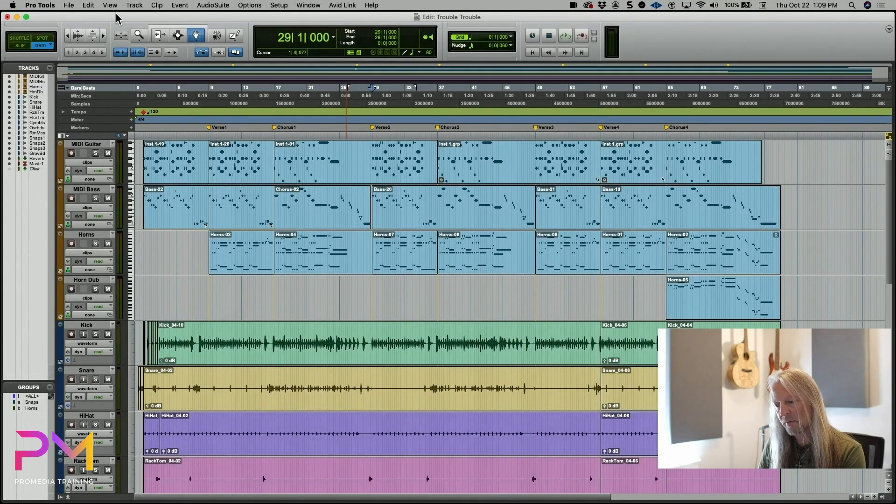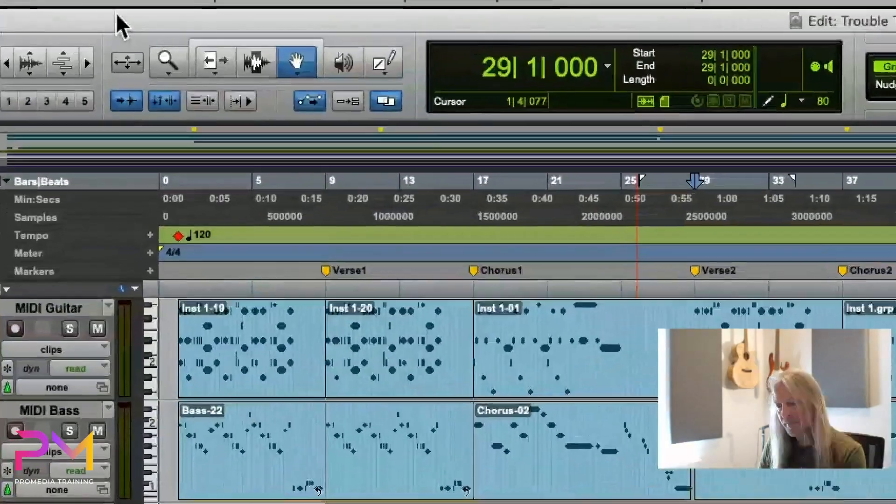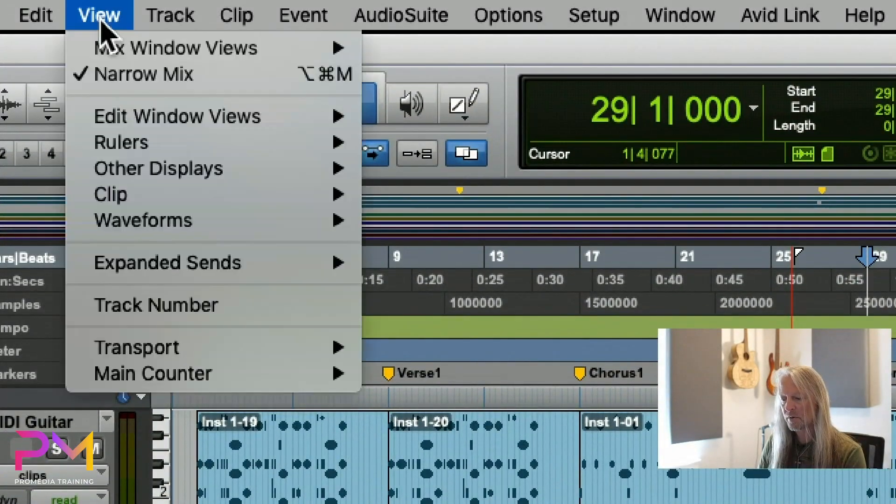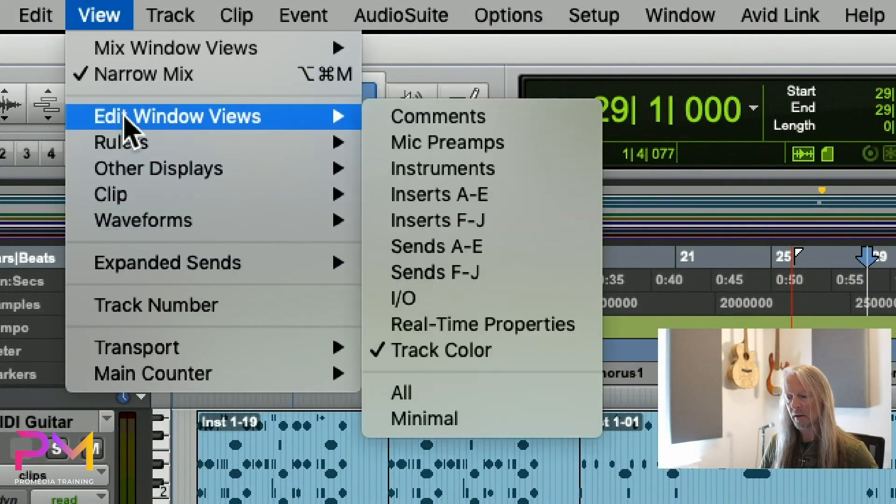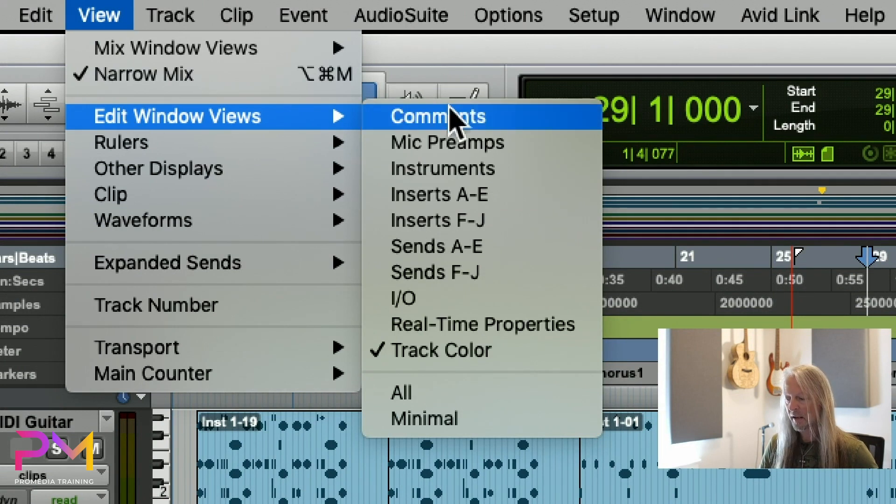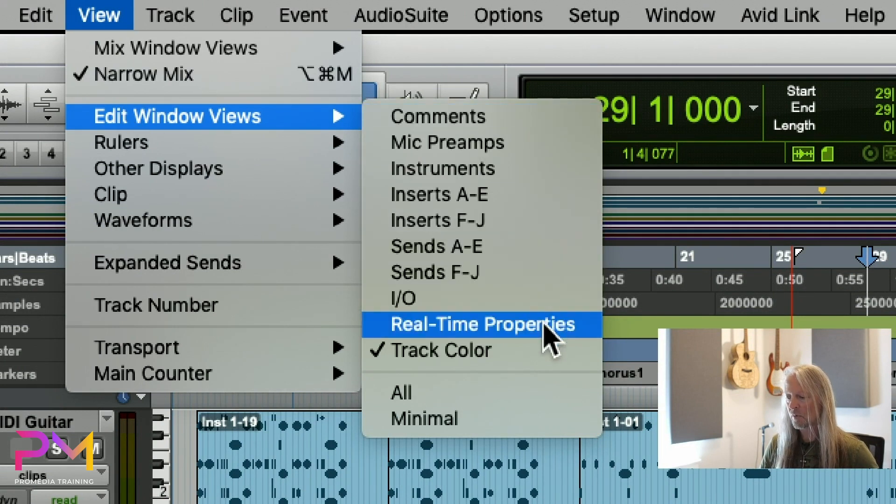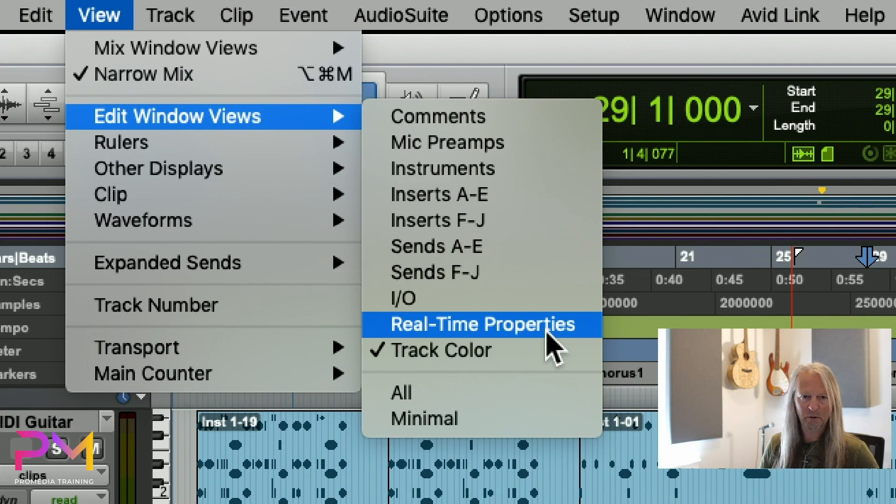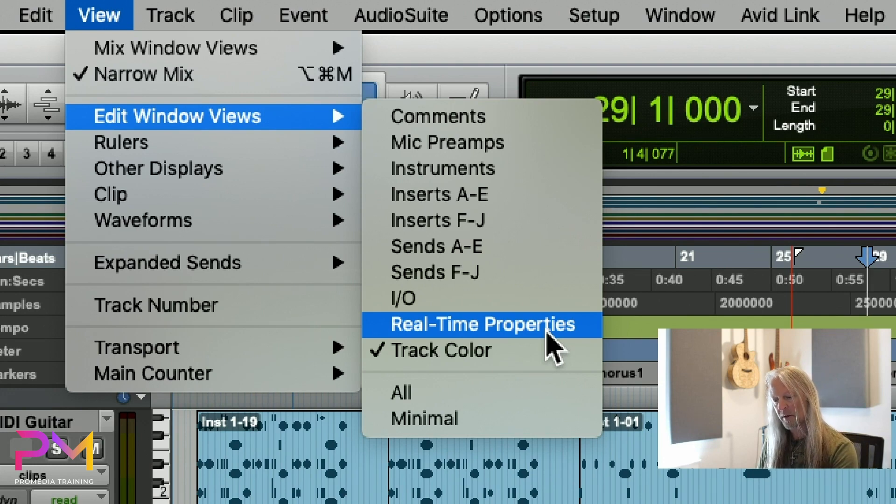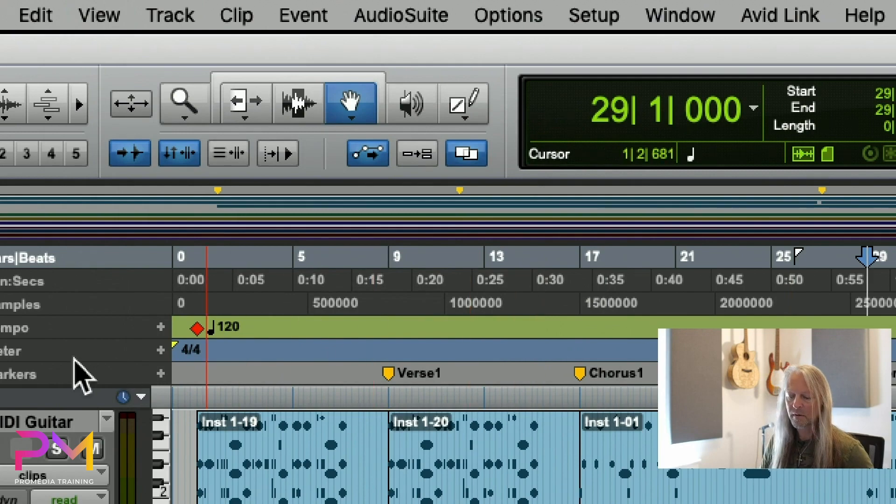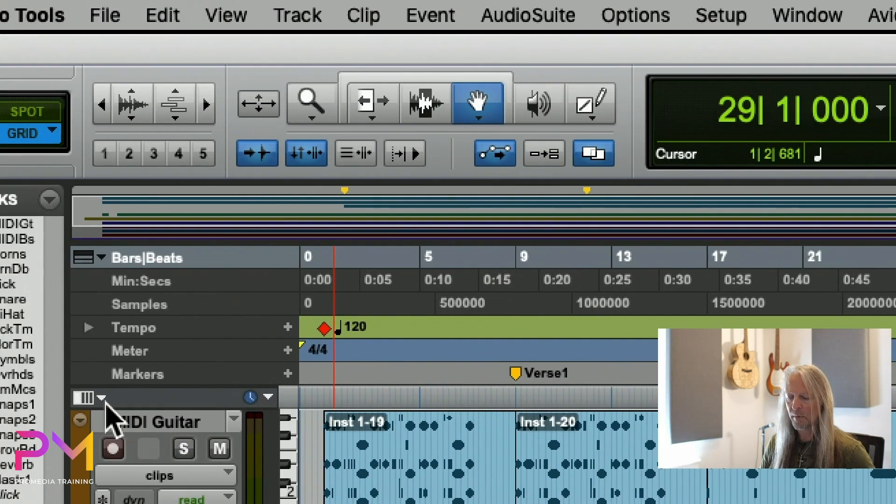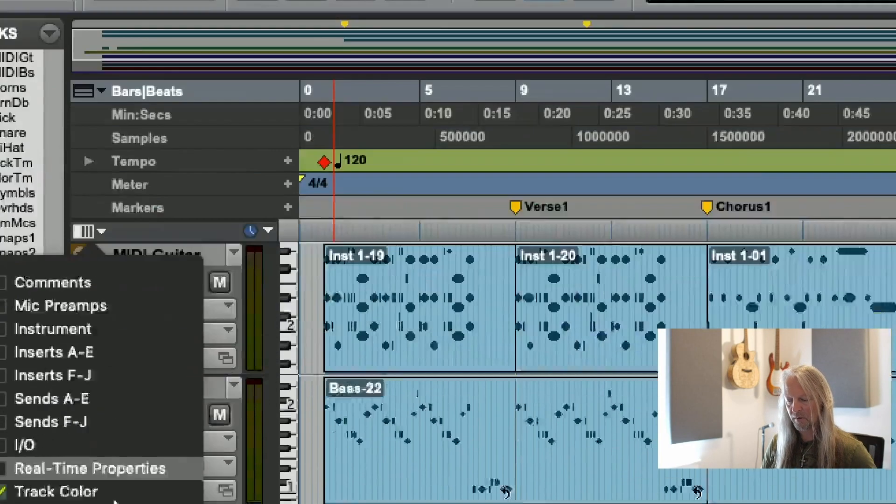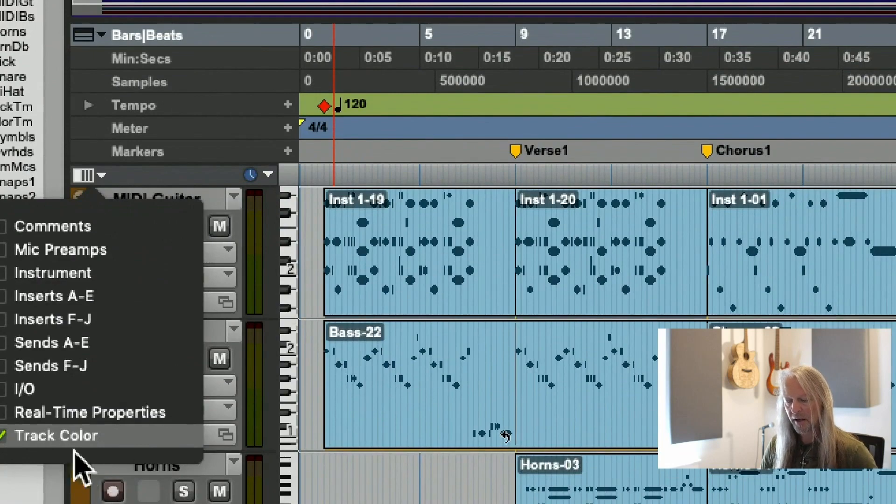I could go up here to the View menu and choose Edit Window Views, then choose Real-Time Properties. That's how I would do it through the main menus. If I want to be lazy and not use the main menus, I can use my handy-dandy edit window view selector over here and turn it on from that location.